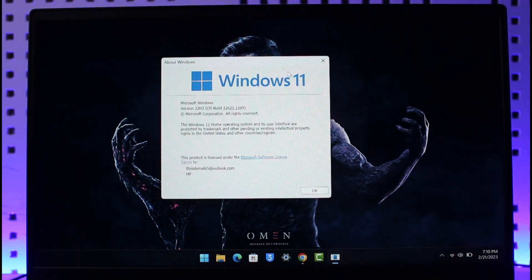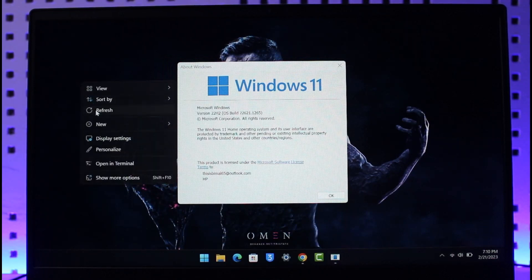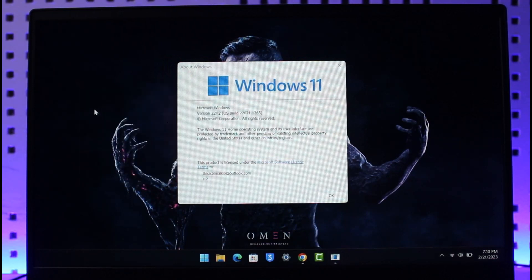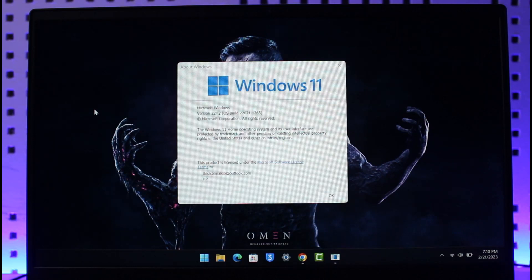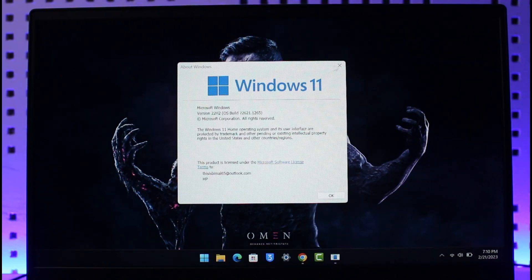Keep in mind that there has to be some kind of specific time frame as to when you can roll back. If it's already been over a month or so, you will not be able to roll back. However, if you're within the 10 days framework, which means you recently updated within the last 10 days, then you can actually roll back your Windows version to 21H2 from 22H2.